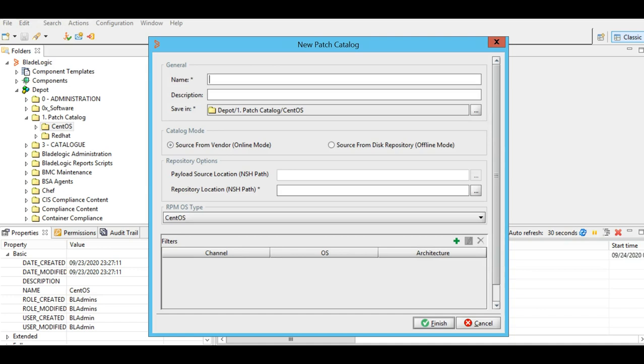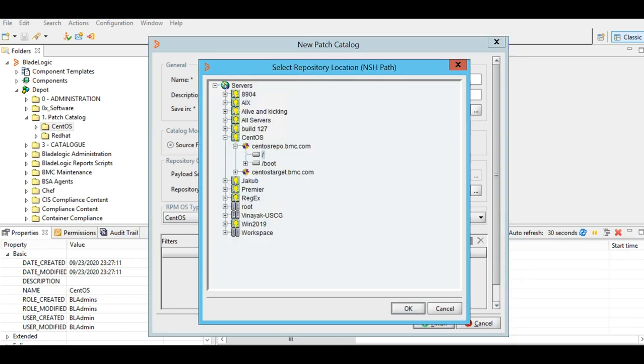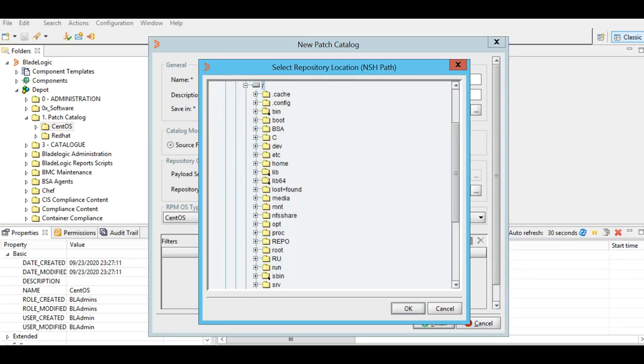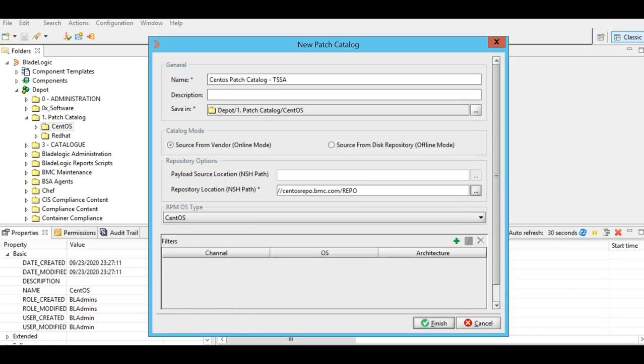So here I have this wizard. I'll put a name here. And in the repository location, I'll provide the path to the patch repository server where I'm going to store all the patches. This is the folder where I'm going to store the patches.